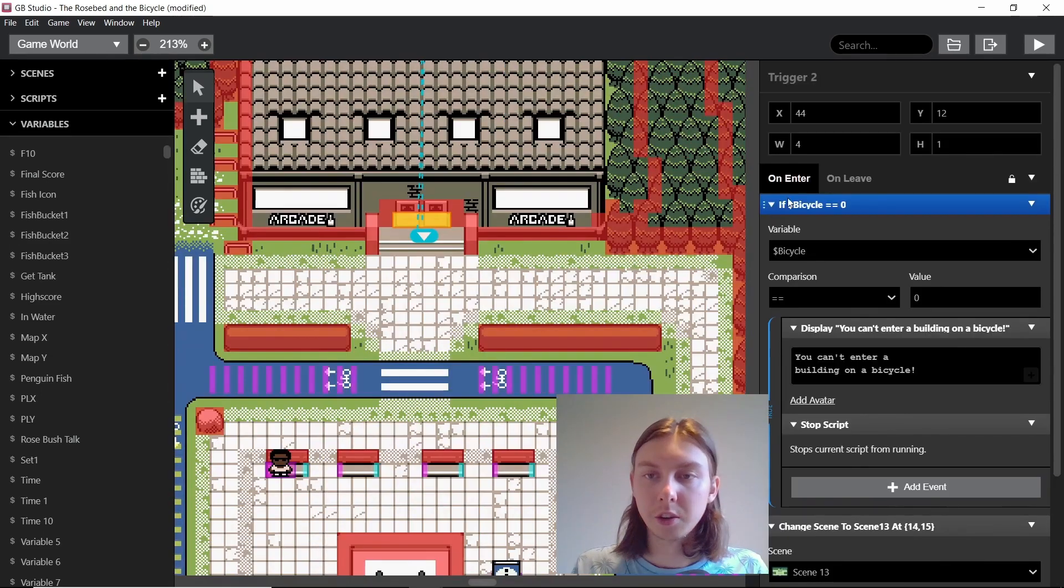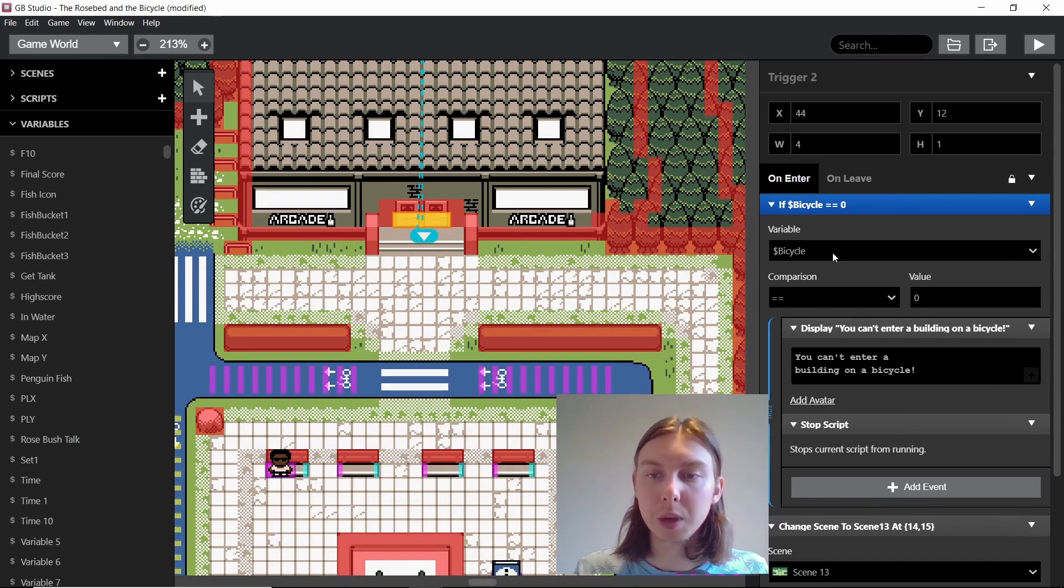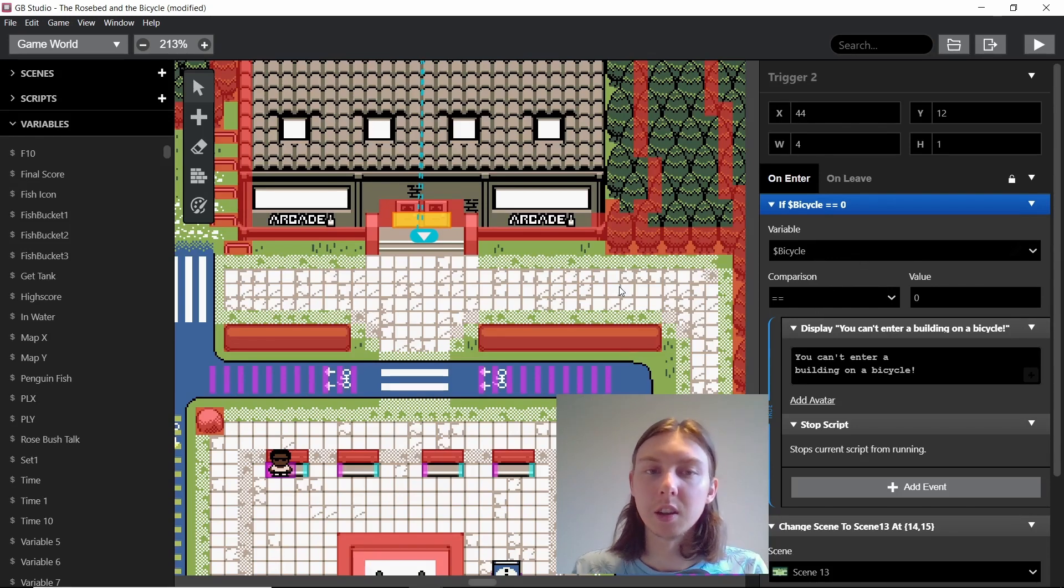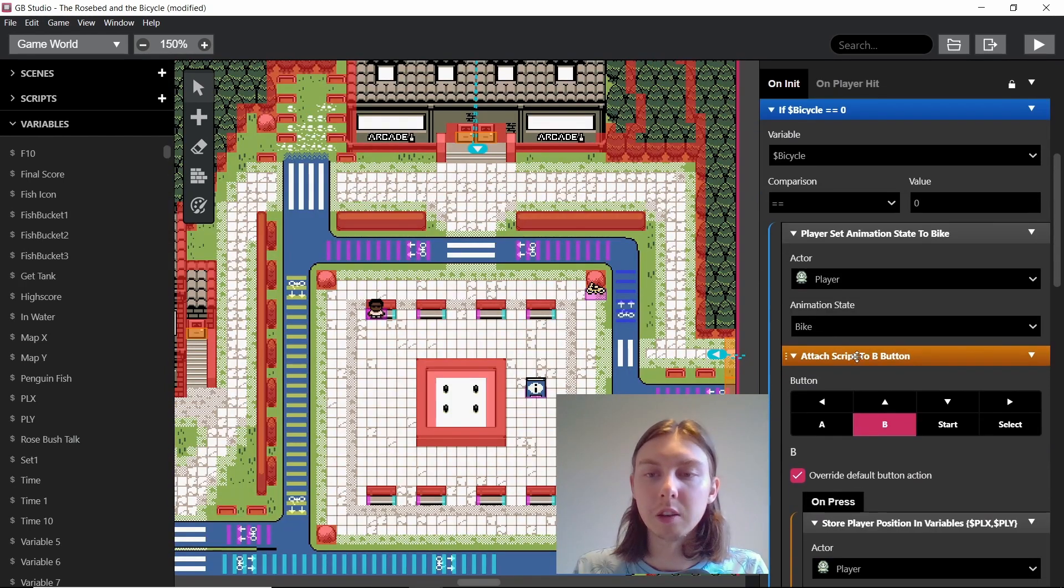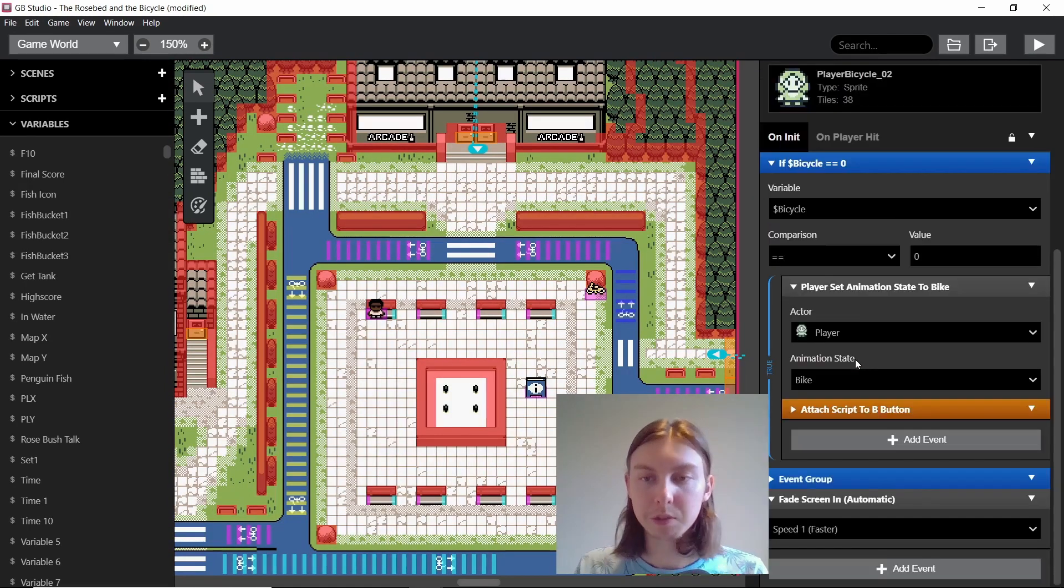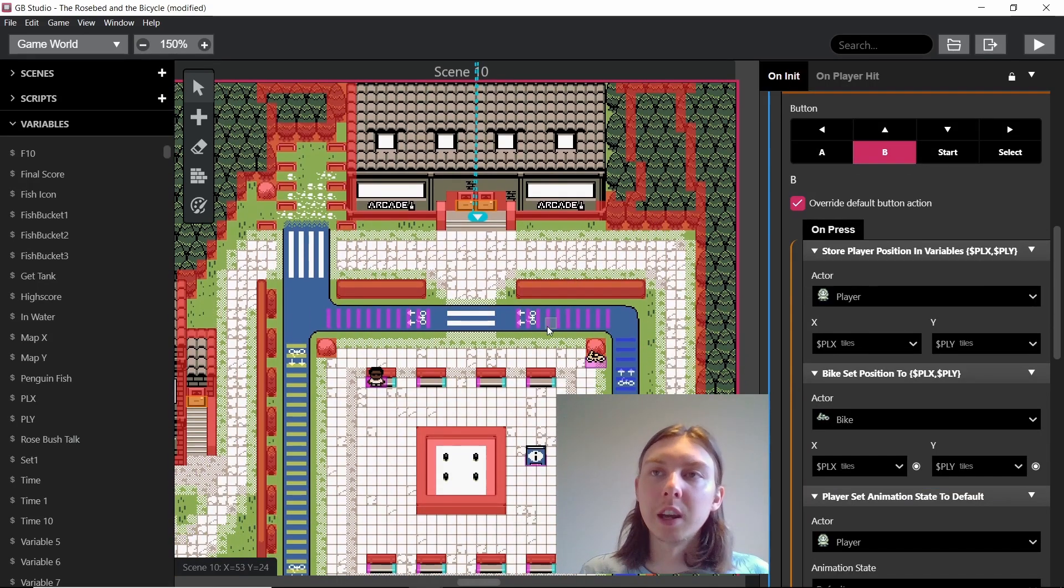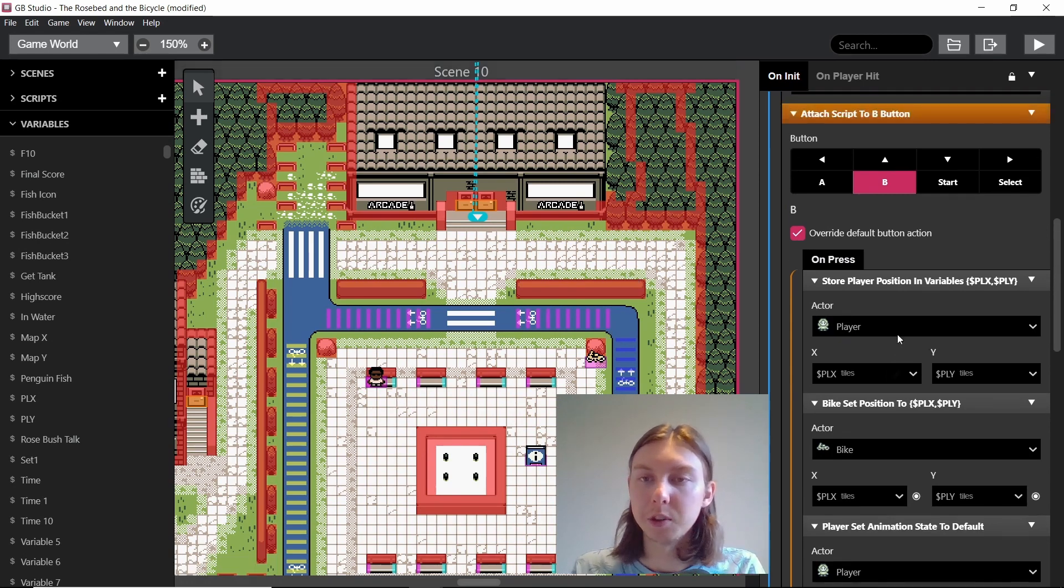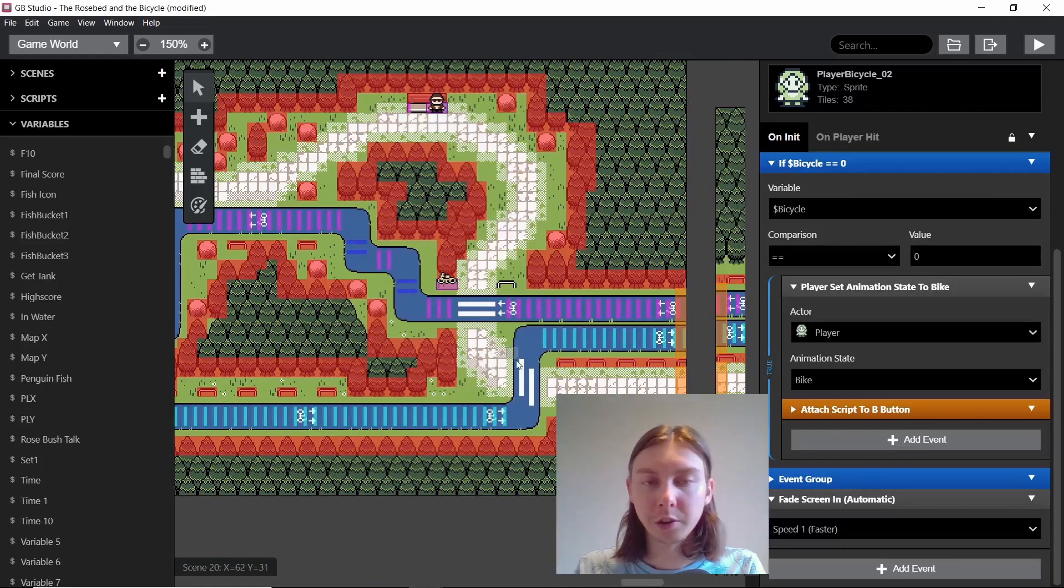So because we have this bicycle value, we can conduct checks wherever you want to make sure the player doesn't go into a place that they shouldn't on the bike, or vice versa. If we didn't have this attached script to B button to get off the bike, then we would not be able to get off the bike. For example in Pokemon, I remember that there were scenes that you couldn't get off your bike. So if you wanted to do that it would just be to just not give the player that option.